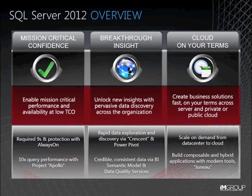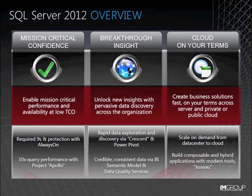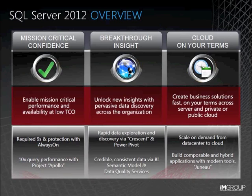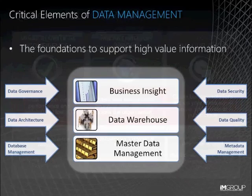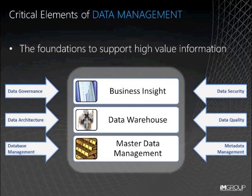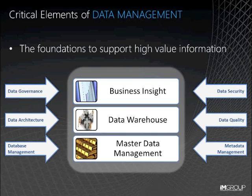Okay, SQL Server 2012. There are three principles or pillars to the 2012 solution: enabling mission critical performance and availability at low TCO, unlocking new insights with pervasive data discovery across the organisation, and creating business solutions fast on your terms across server and private and public cloud. Today, we are going to drill into unlocking new insights with pervasive data discovery, for which a number of related elements of data management are enablers.